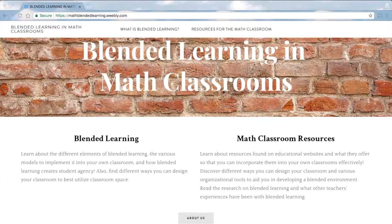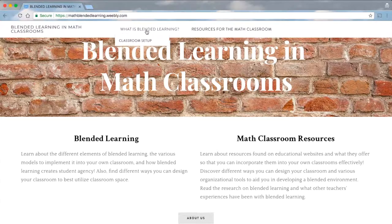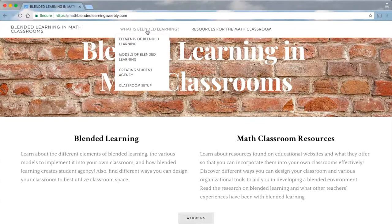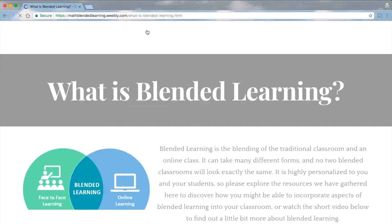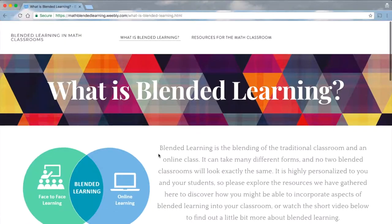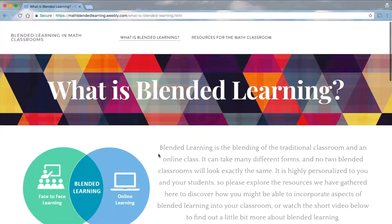Within our website, we have two main sections. First, we have a section that introduces what blended learning is. We thought it was important to include what it is because after speaking with some colleagues, we discovered that some had not even heard the term blended learning before.